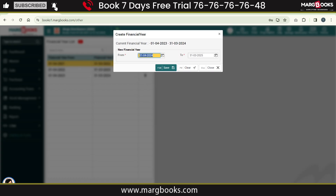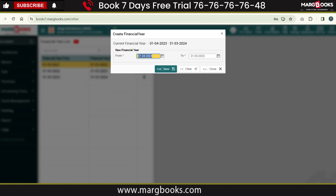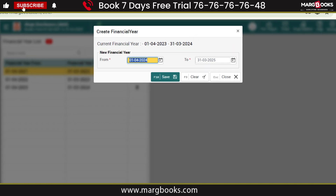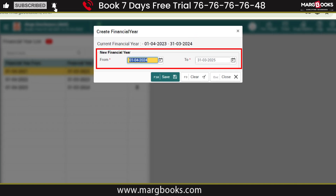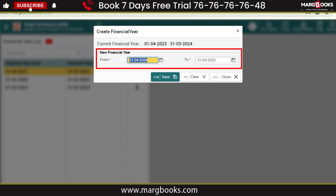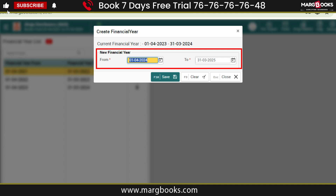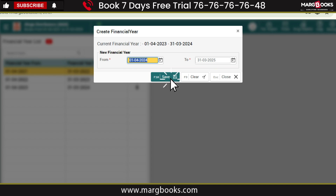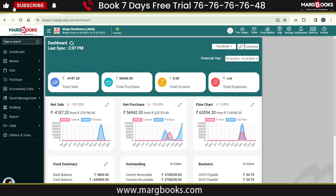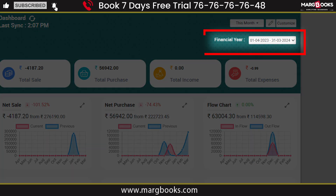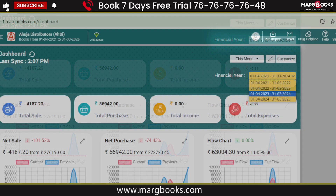The Create Financial Year window will open, where you will see the current financial year displayed. The software has automatically created a new financial year — that is 1st April 2024 to 31st March 2025. Click on Save. The new financial year has now been created.